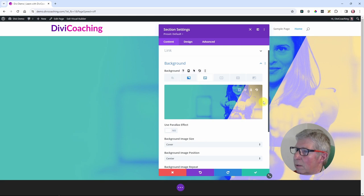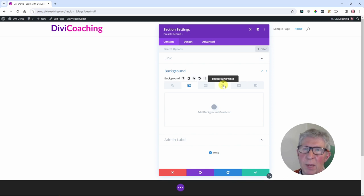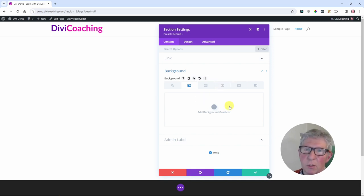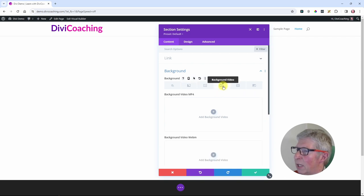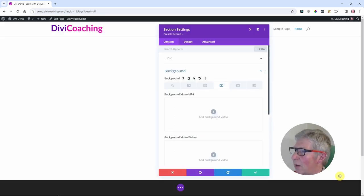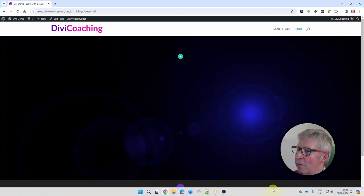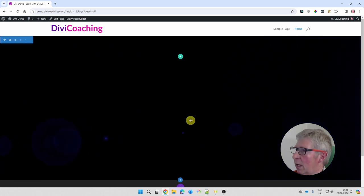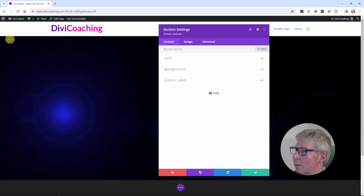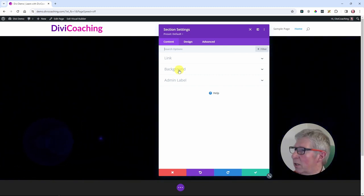Next let's look at background video. There's a school of thought that you shouldn't use background videos from an accessibility point of view, but you will still see them on websites and it's your choice. I'm going to add a video I've loaded earlier — a lens flare effect. You can see the nice lens flare effect running from one side of the screen to the other. To make it more interesting you can start layering up these different backgrounds to create some interesting effects.